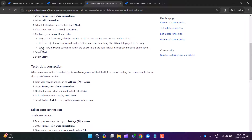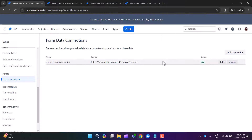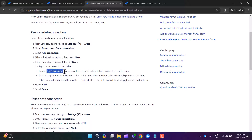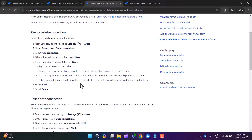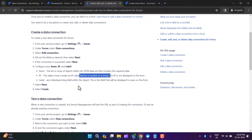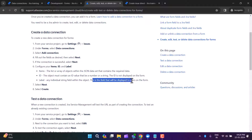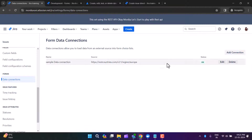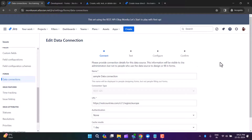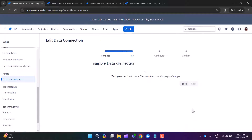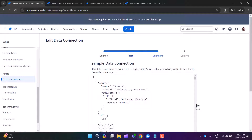Let me explain what items, ID, and labels mean. Items refers to the list or array of objects within the JSON dataset that contains the required data. ID means the object must contain an ID value that can be a number or a string. Label is any individual string field within the object, and this is the field that will be displayed to users on the form.